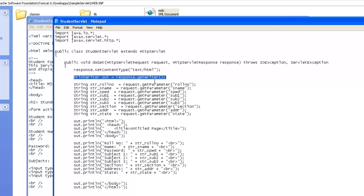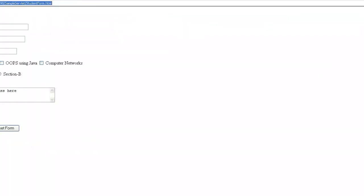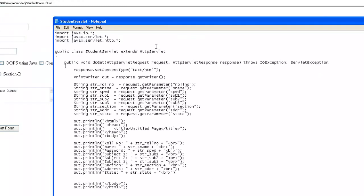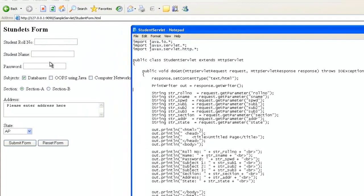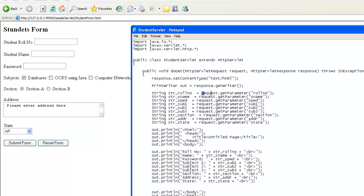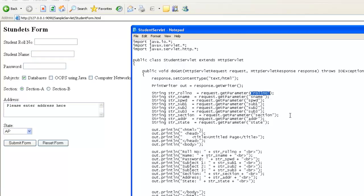We had several fields here, and each field will have its own unique name. The values what user has typed in will be retrieved using request.get parameter. Inside this get parameter, you need to provide the actual attribute name, or actual name, which is present inside the input tag.